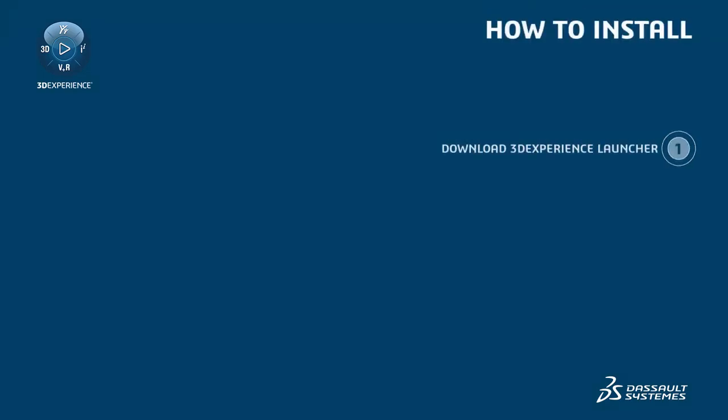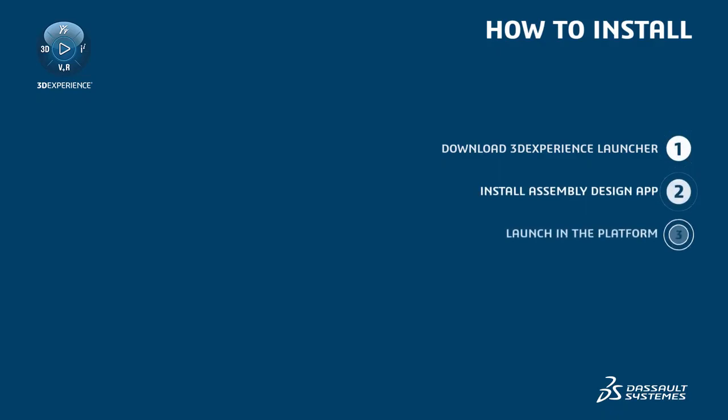Today we're going to discuss how to install 3D Experience Launcher and apps in the 3D Experience platform. First, you'll download the 3D Experience Launcher, then you'll install the Assembly Design app, and finally we'll launch them in the platform.